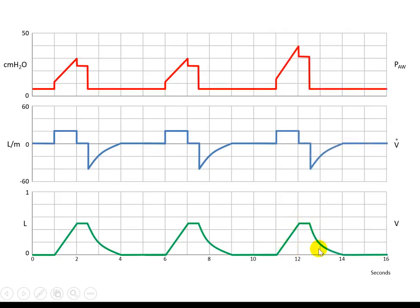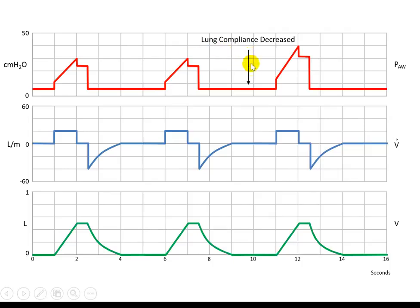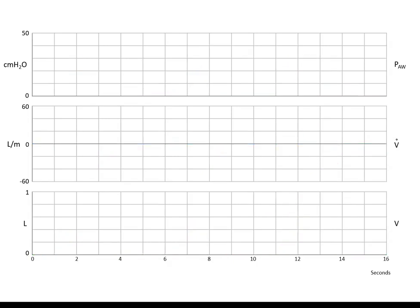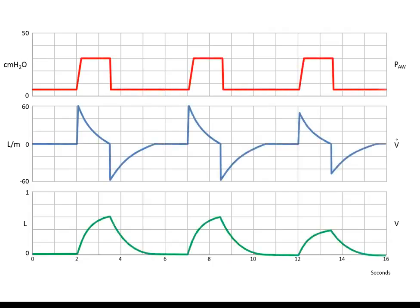In volume control mode, the machine will try to deliver the set tidal volume, and the pressure will increase to overcome the airway resistance and the lung and chest wall elastance. If the lung compliance decreases, the pressure required to deliver the same tidal volume will increase in order to maintain the tidal volume as it is set.